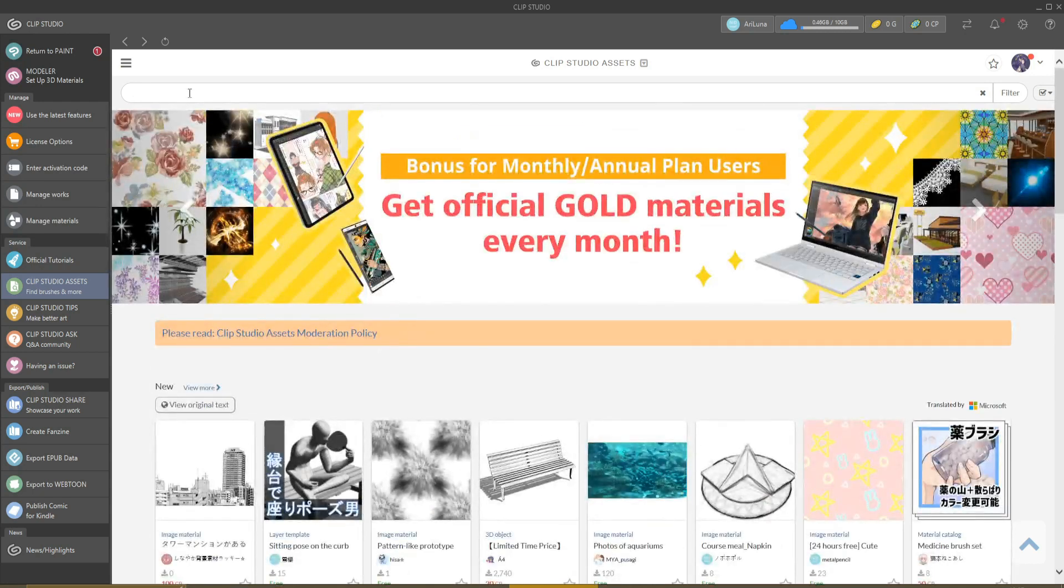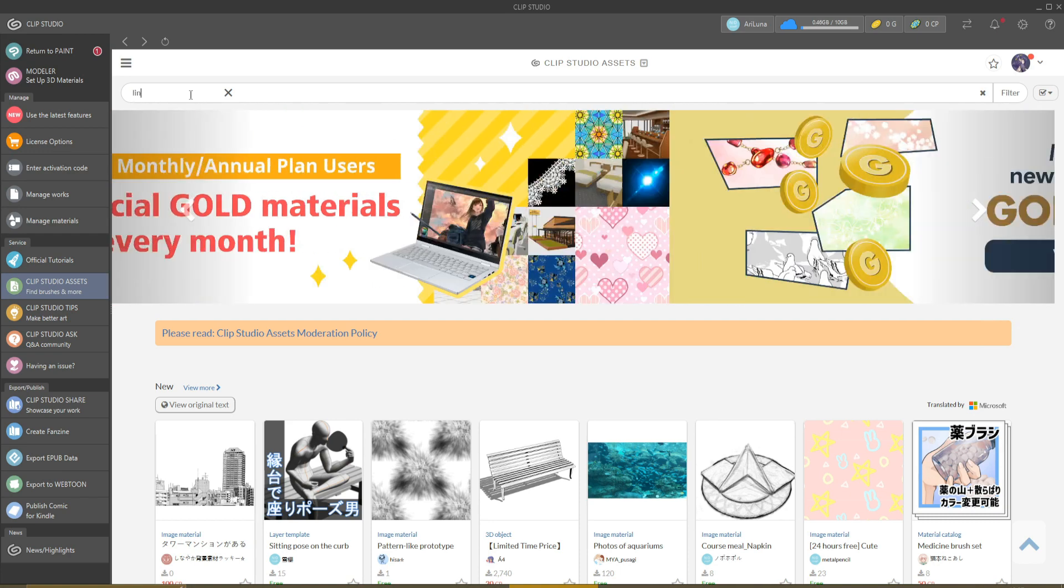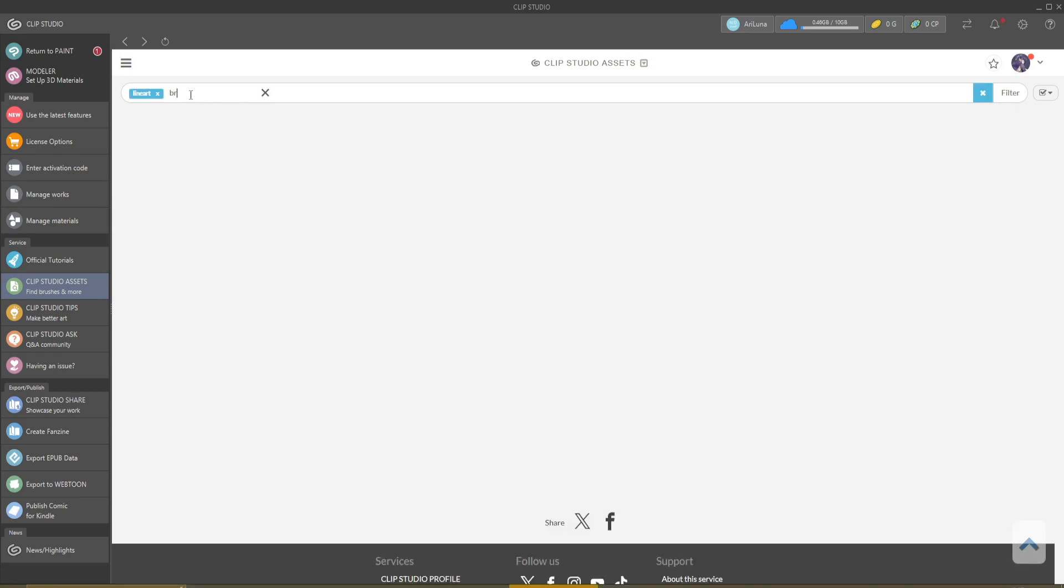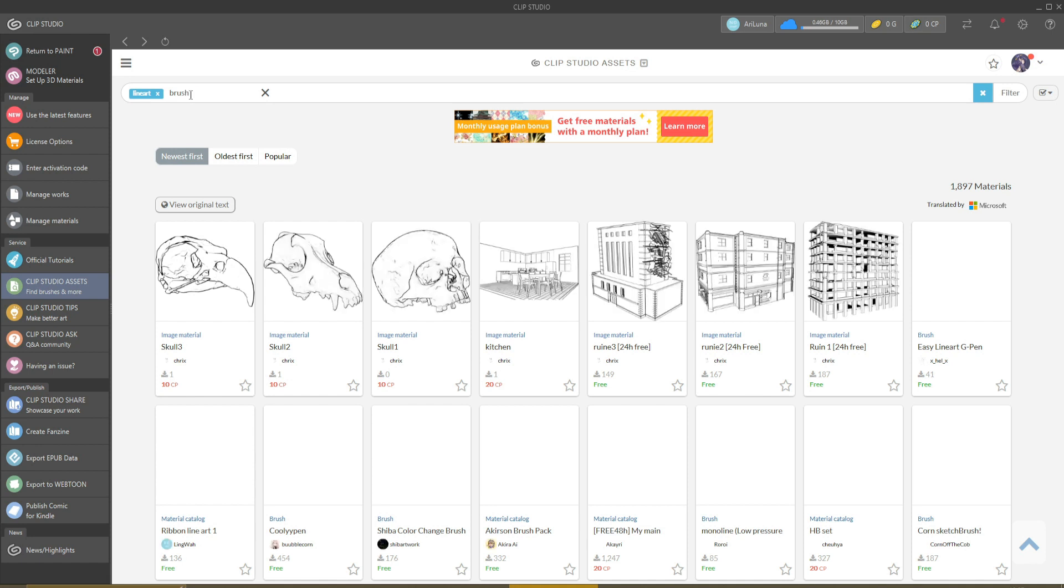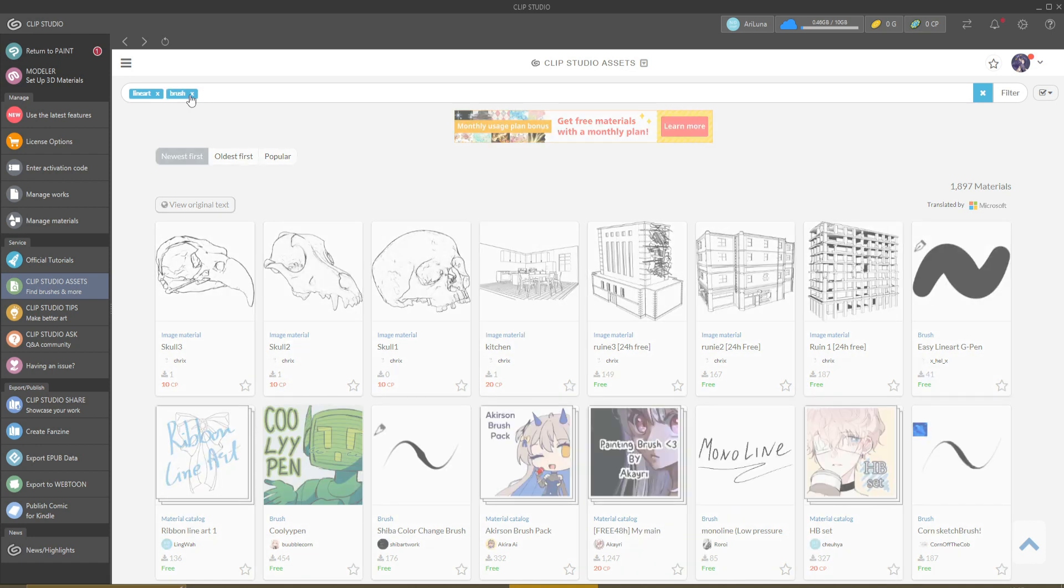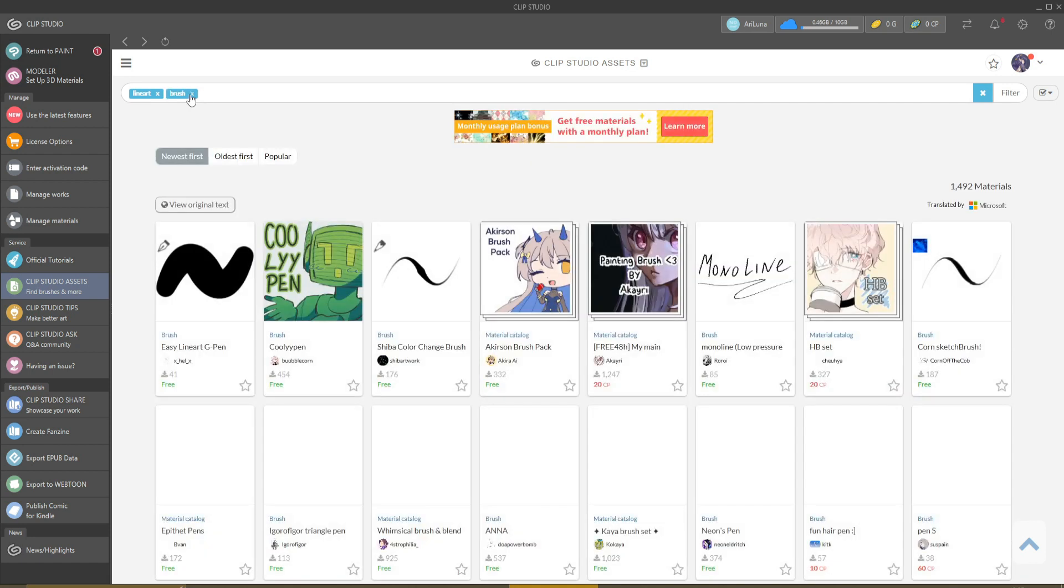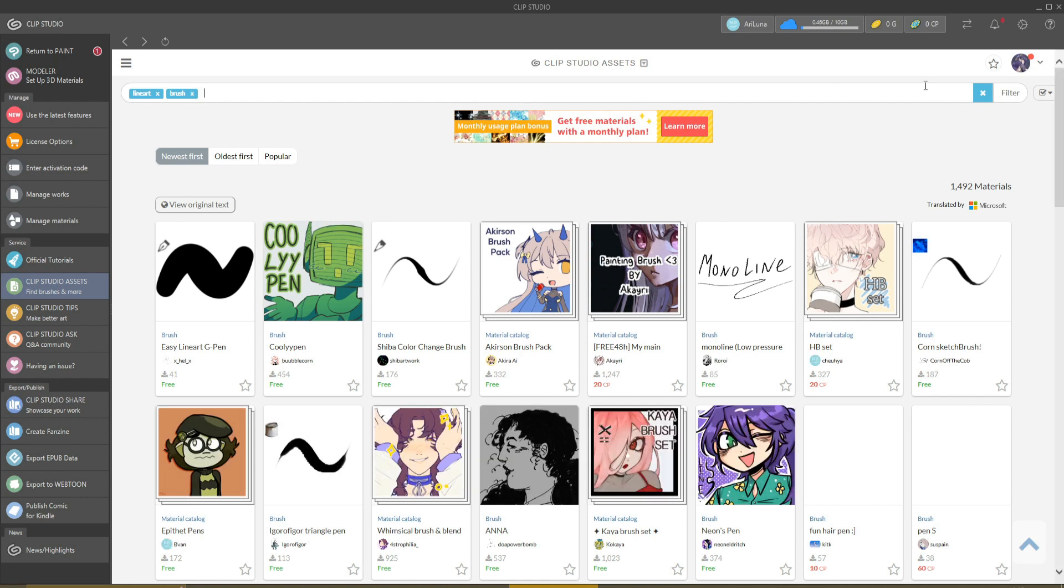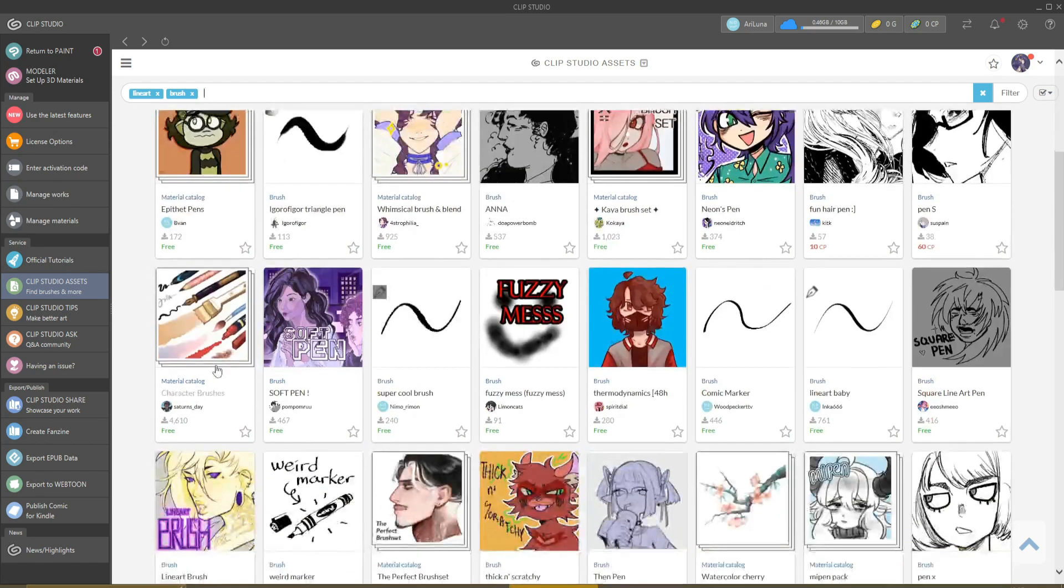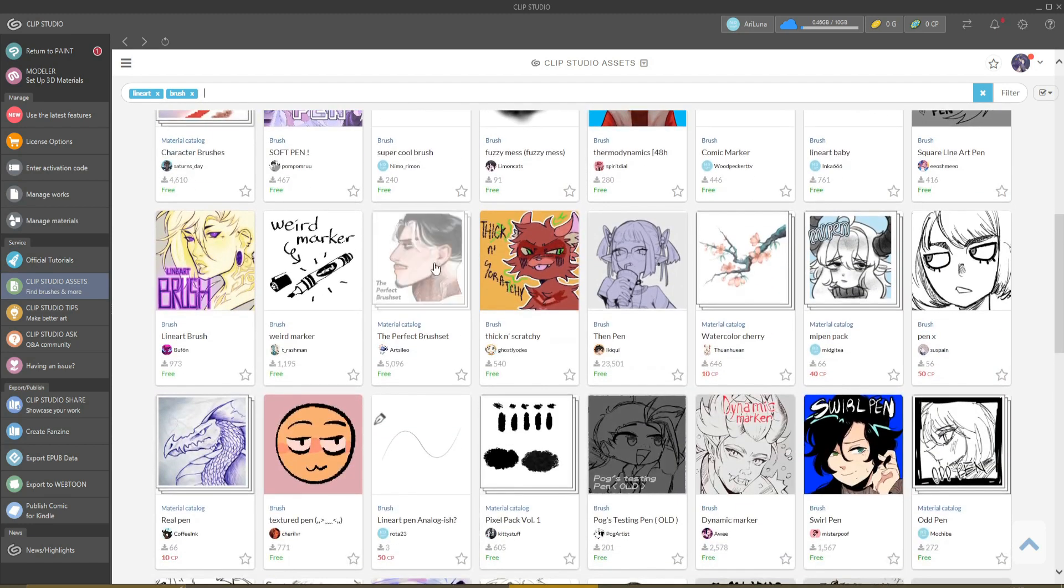So every time you want to look for a brush, just write, for example, line art and brush, click the space, and enter. And there you have a lot of different line art brushes. Here you can download the one you like the most - you have free, for clippies.